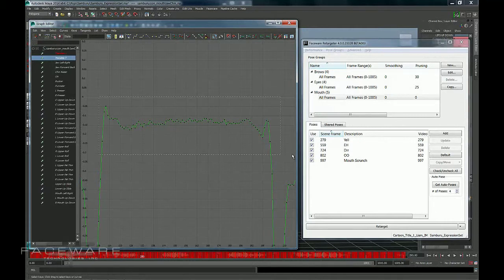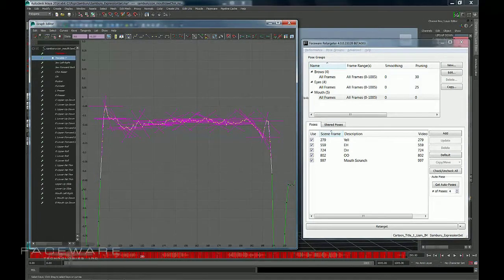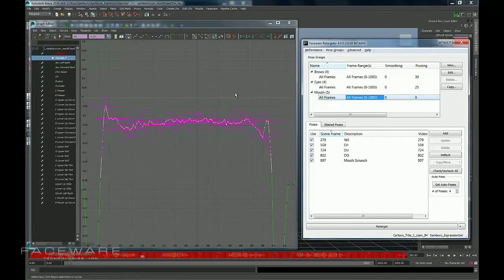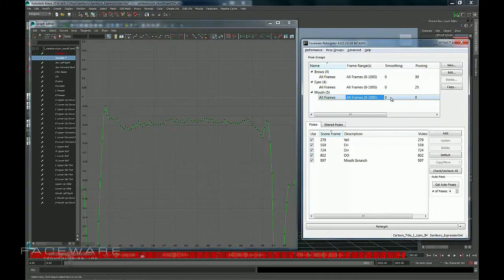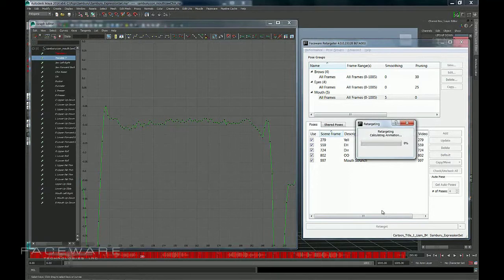So what I'm going to do is with this group selected, because I'm on my mouth control, I want to make sure my mouth group is selected. I'm going to change this to 5% and I'm going to click retarget.